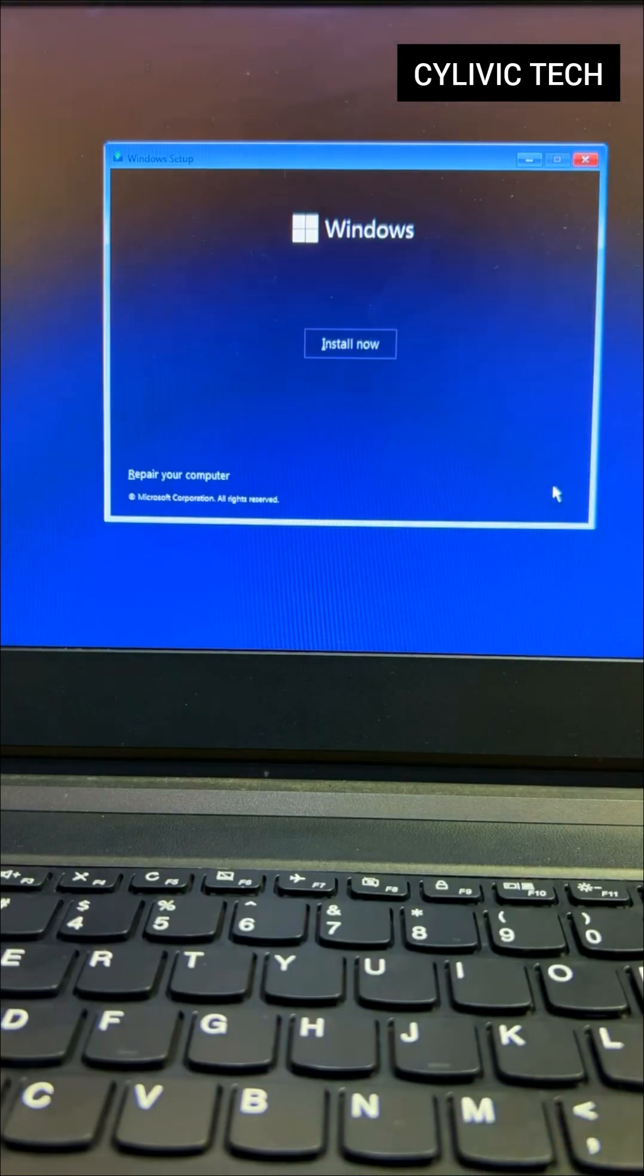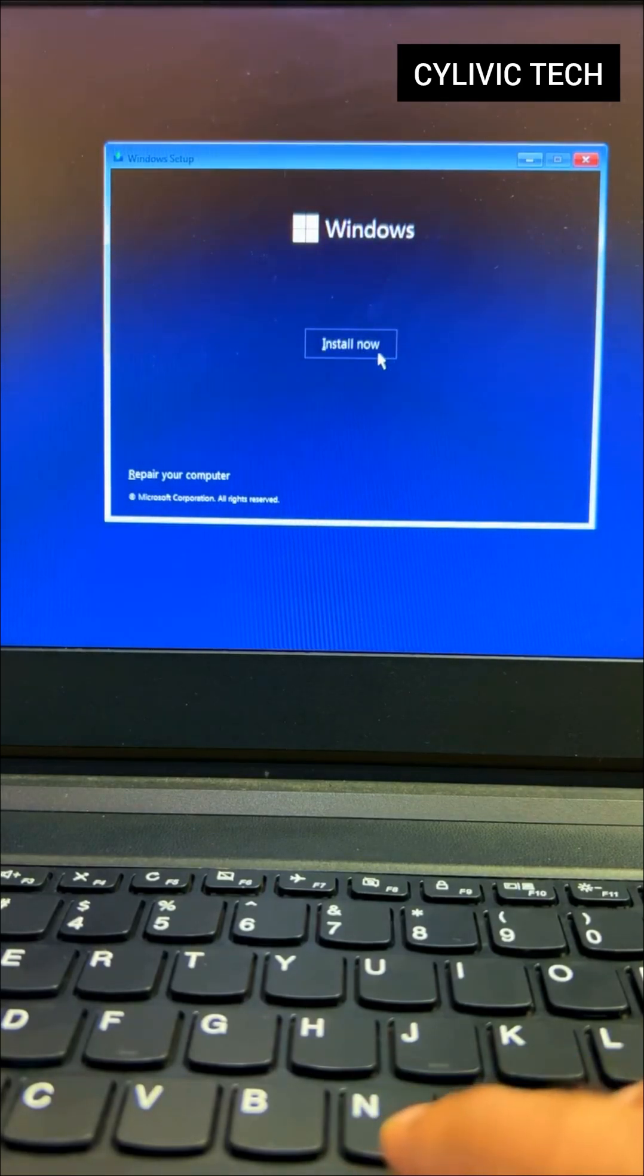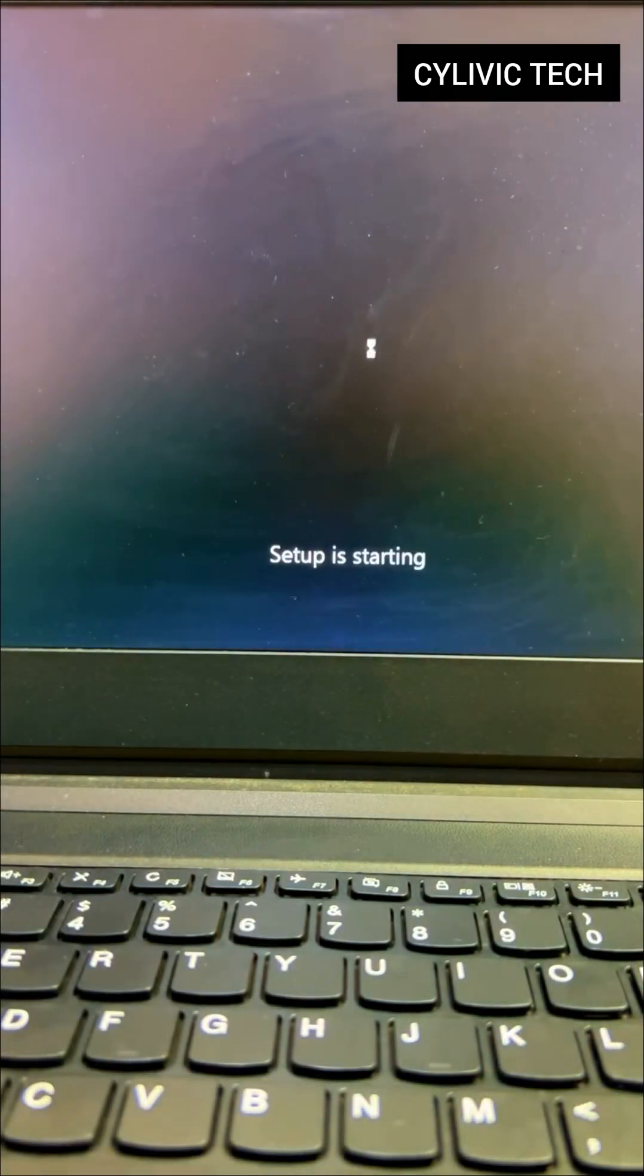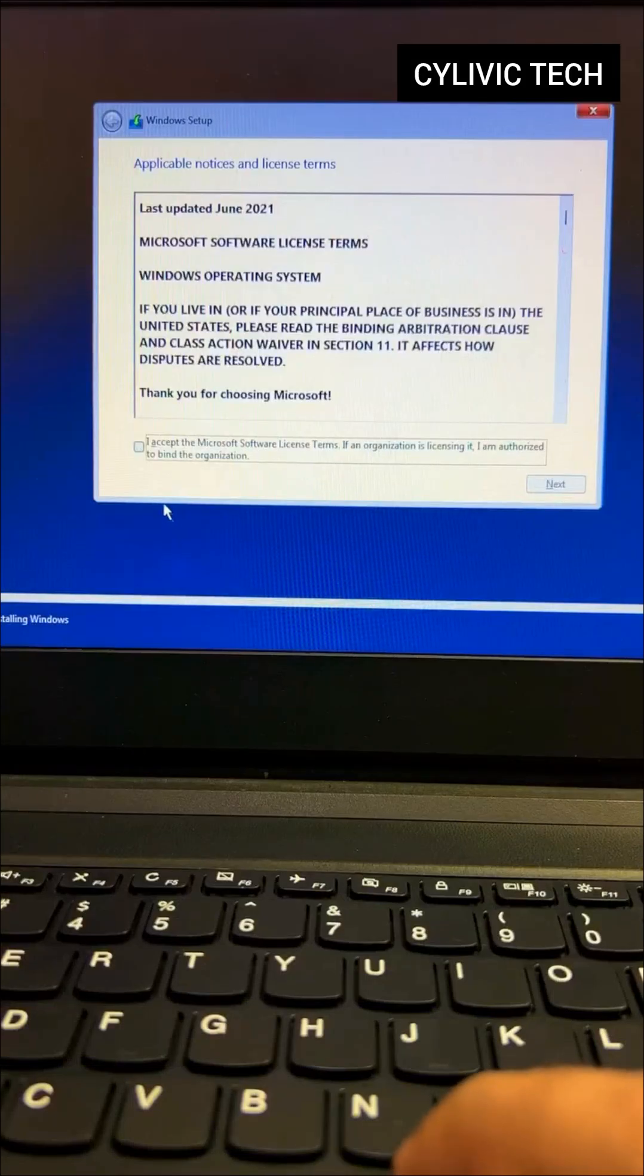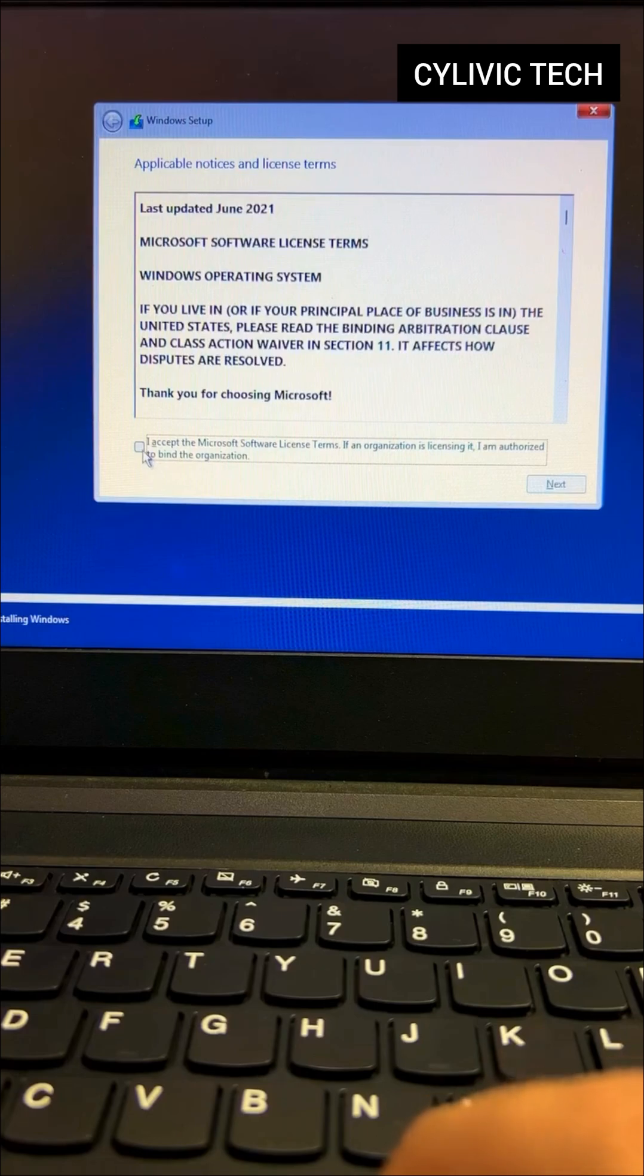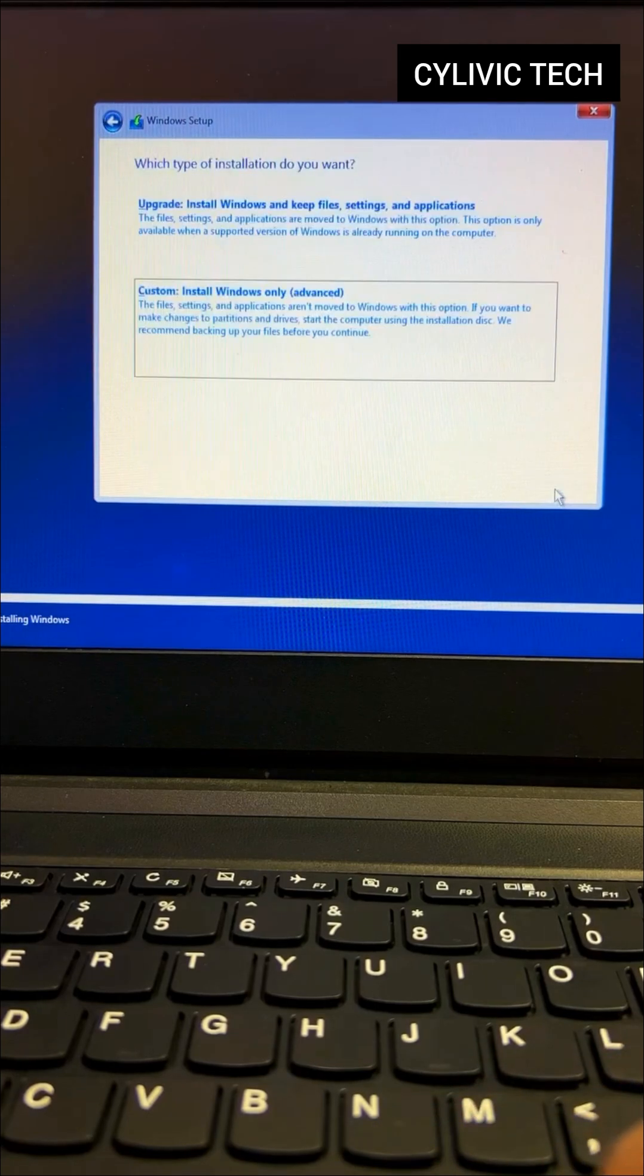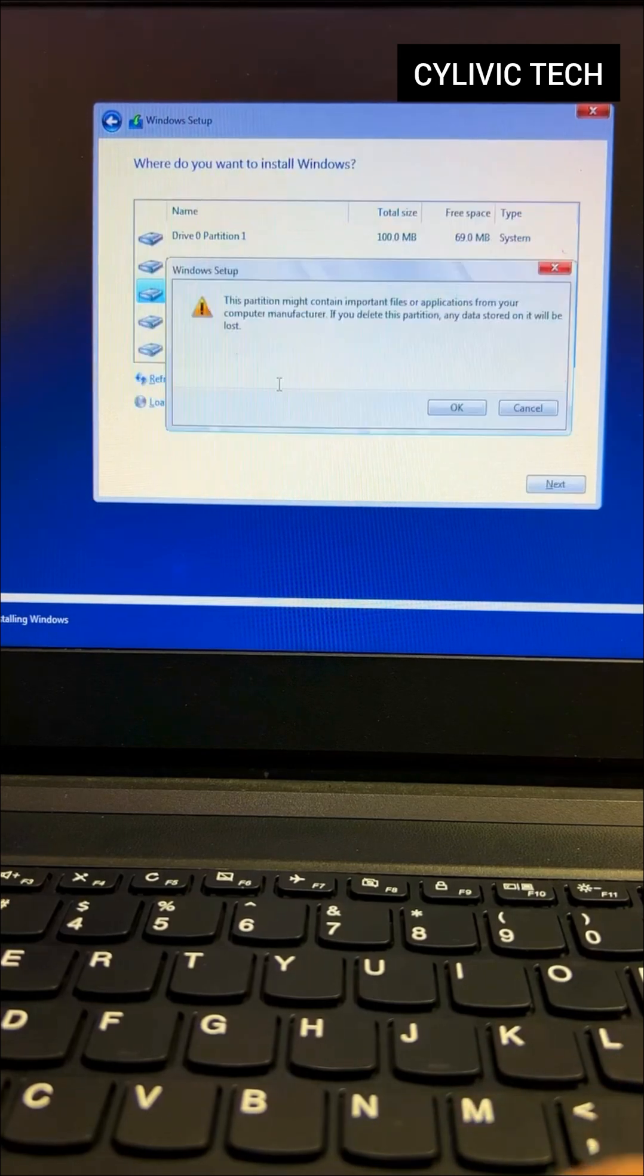Click Next to proceed. Click Install to start the installation. Agree to the terms by checking the box and clicking Next. Choose Custom Installation.